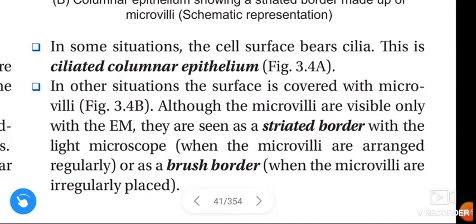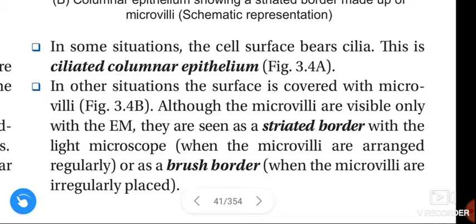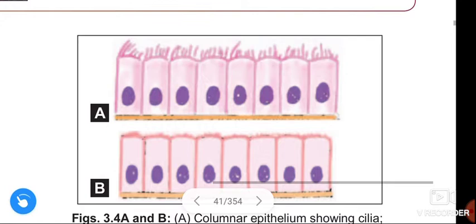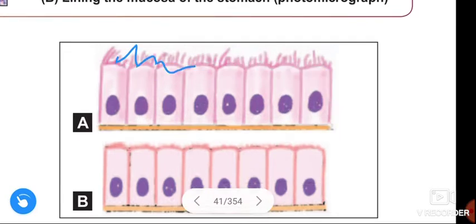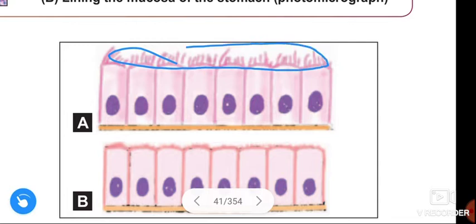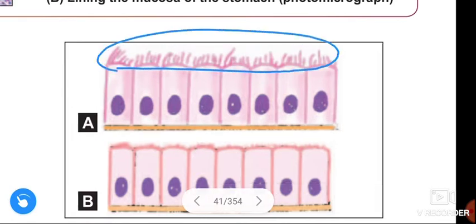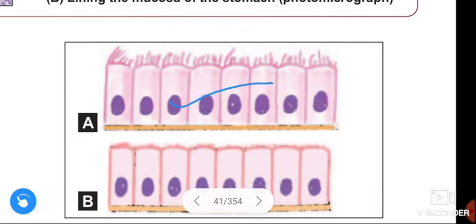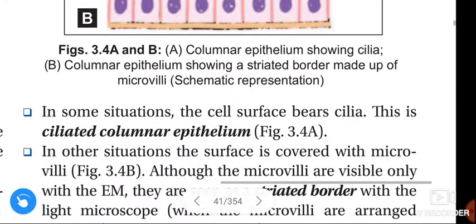In some situations, the cell surface bears cilia — this is ciliated columnar epithelium. See this figure: this is the ciliated columnar epithelium. This is the cilia — you can see it clearly here. The cells bear cilia, and we call that ciliated columnar epithelium.